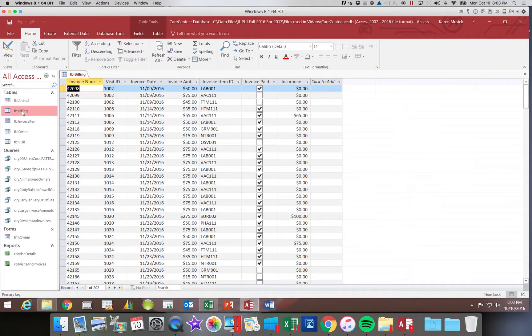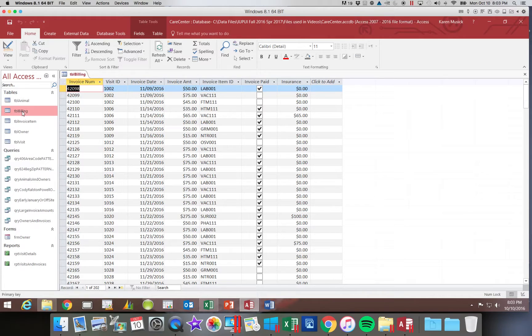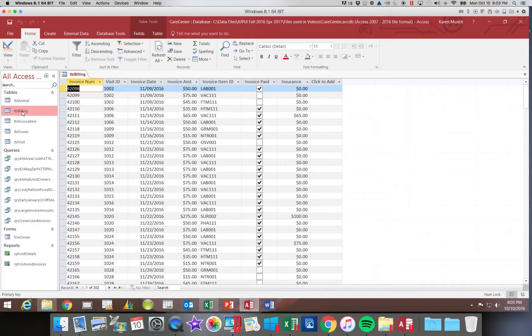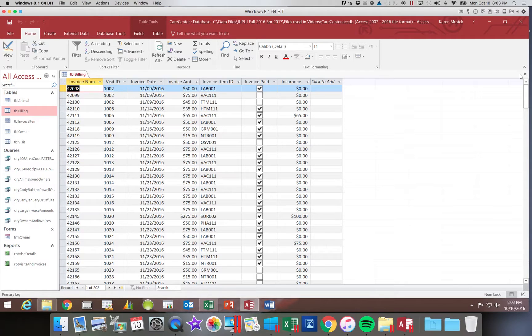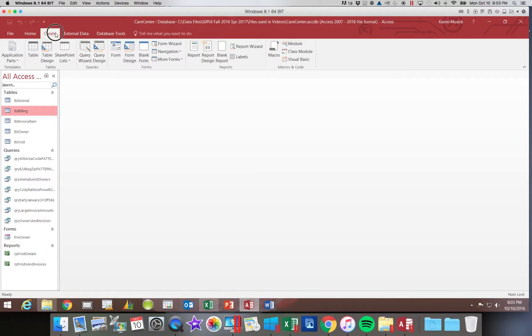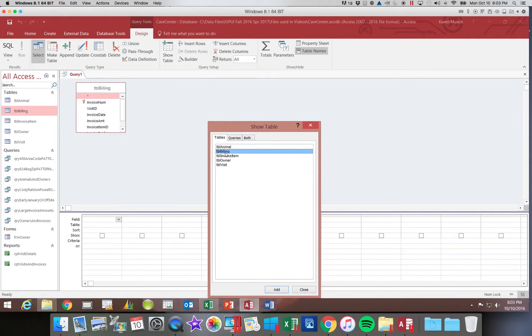Let's look at the data here in our billing. Maybe now I want to do a list of values for certain dollar amounts. Maybe 35, 45 and 50. So we are going to create that list. I am going to again go to create query design.